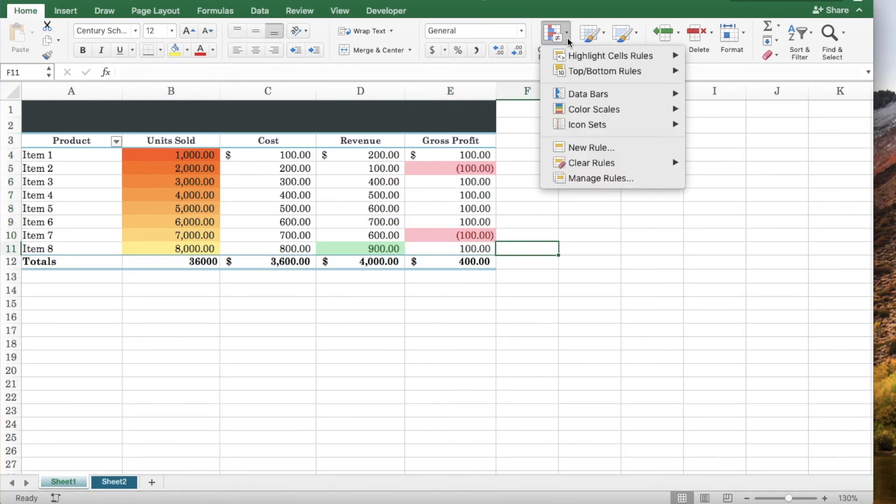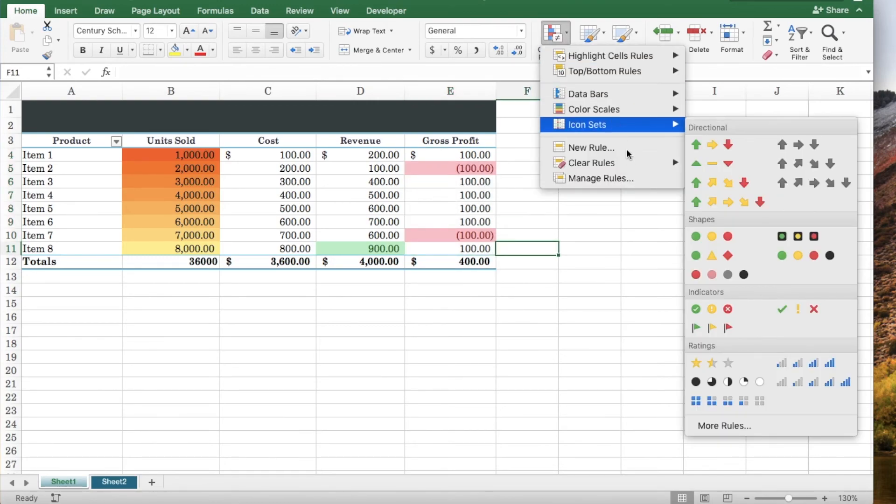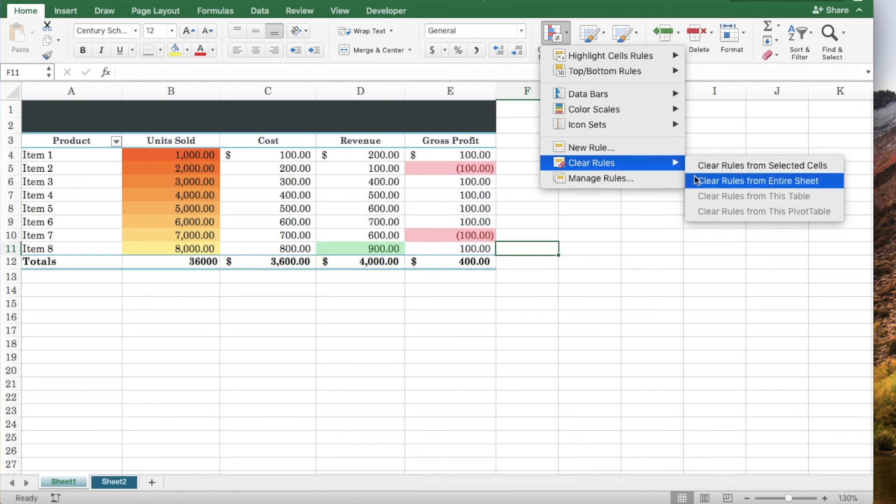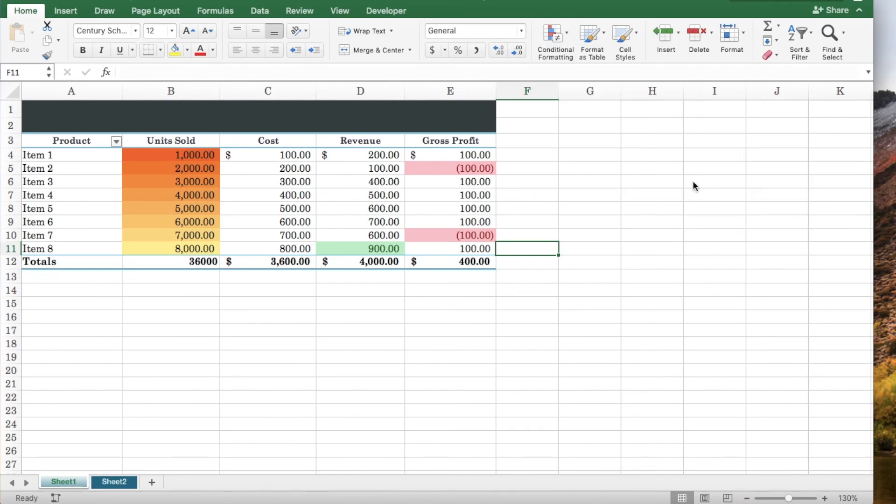Also you can select clear rules and click clear rules from selected cells or clear rules from entire sheet. If you like this video give it a thumbs up.